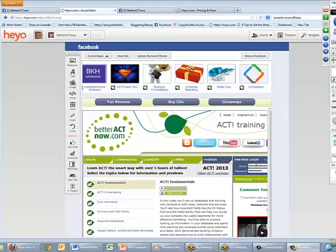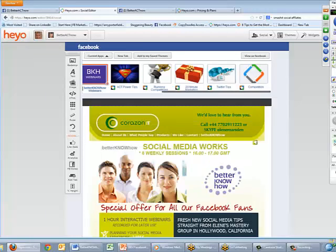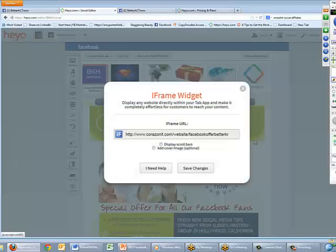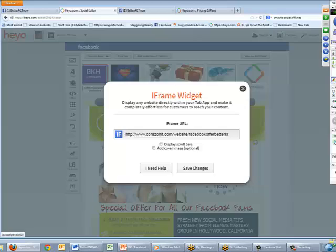Now I want to show you how some of these apps look. Let's start with the Better Know-How Webinars app. What I've done here is selected a widget that allows you to put a web address onto the page. If I click the cog, you'll see all I did was choose an iframe widget, which enabled me to put a web link in there — a link to a particular offer on one of my websites. It's as easy as that.